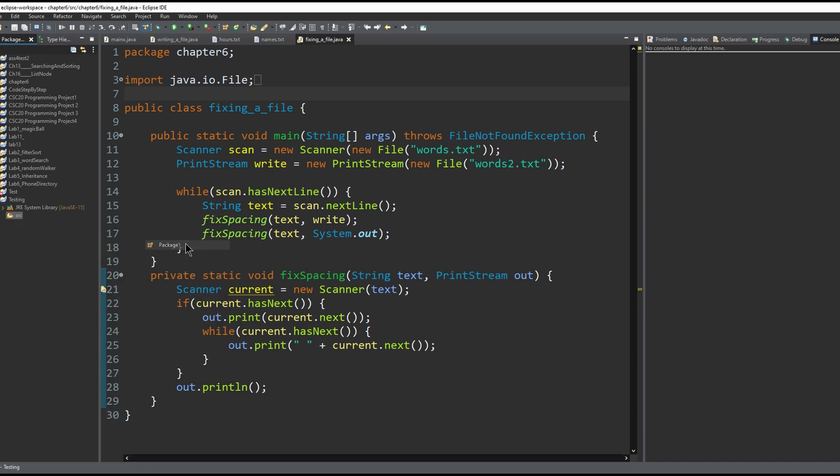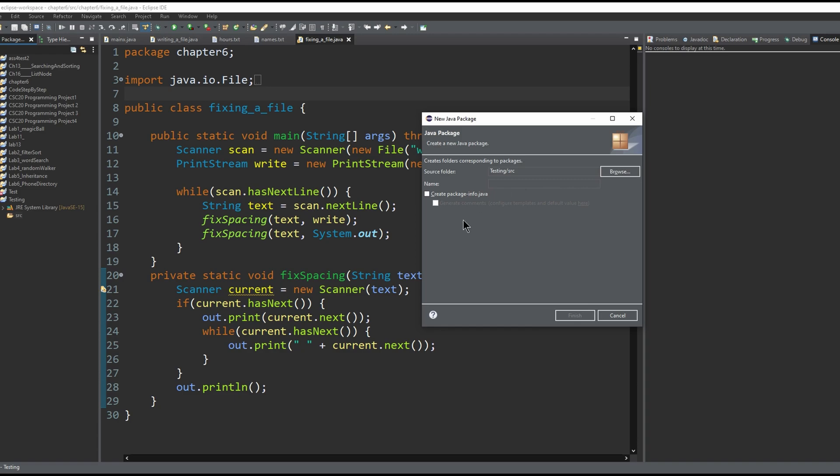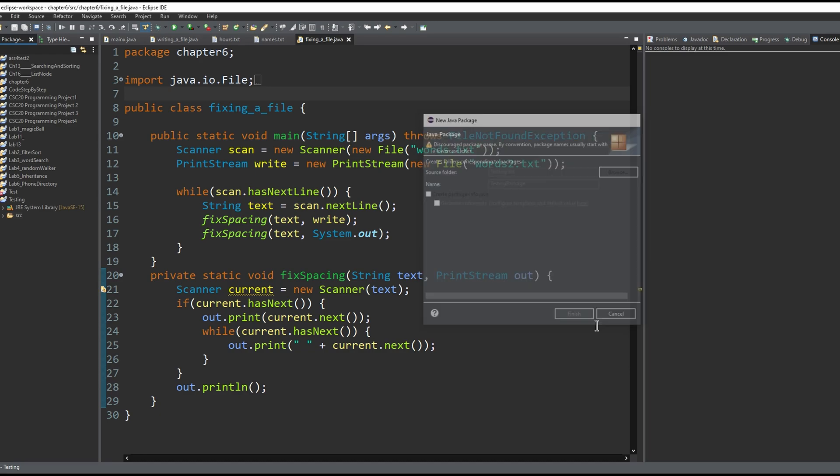Click new, click package, and title the package whatever you want. Sometimes I like to call it by the folder name, so we could do 'testing package,' and then we click finish.